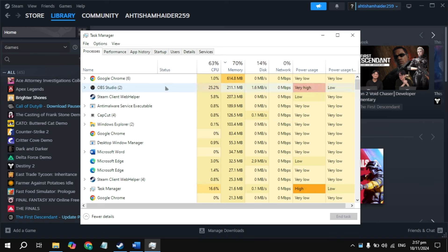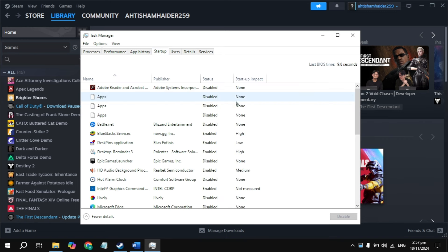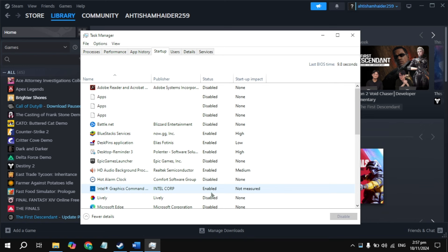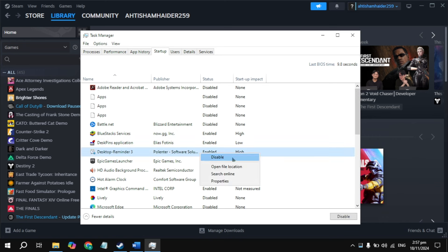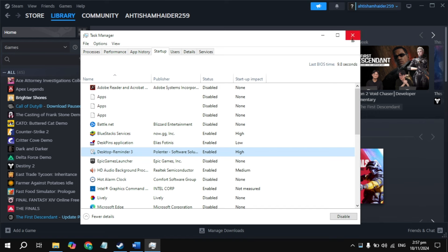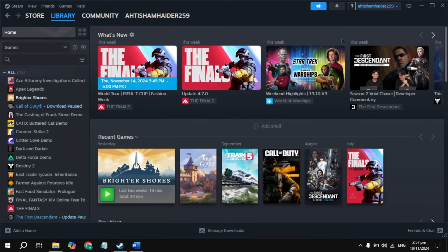Go to Startup Applications at the top and just disable all the applications you see here, because when you start your PC these applications start automatically and interfere with your game, causing the stuck loading screen problem. Right click on each one and disable them, then restart the PC, then launch the game and check if it's still stuck.